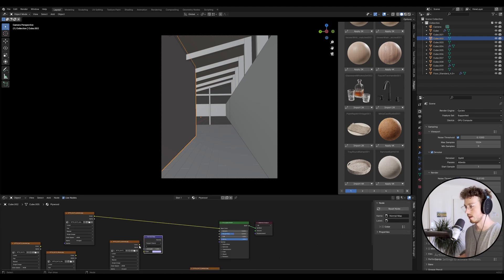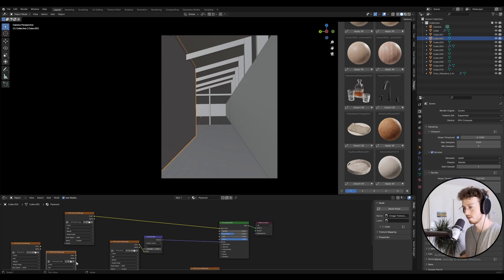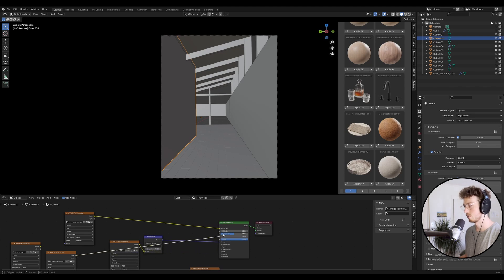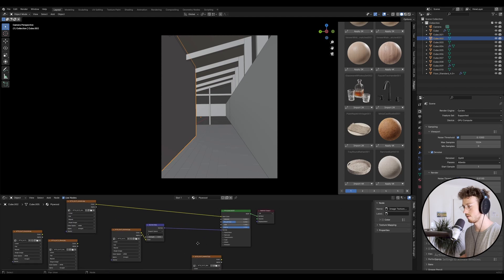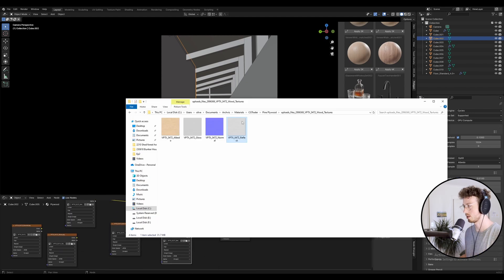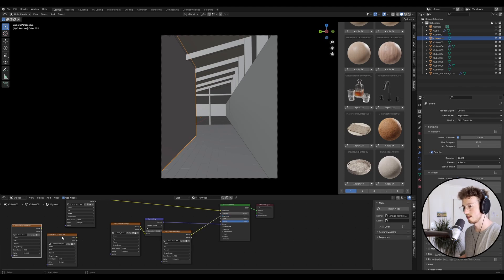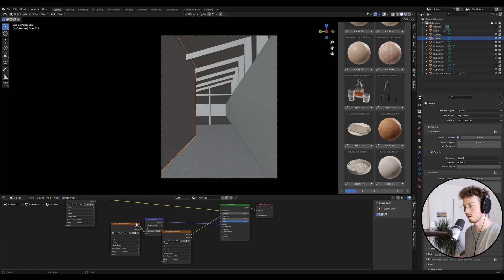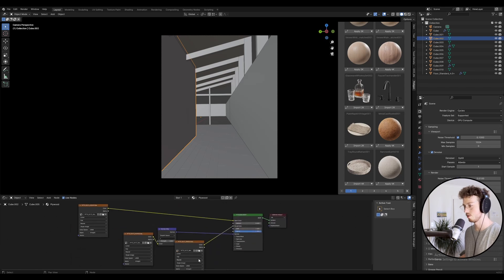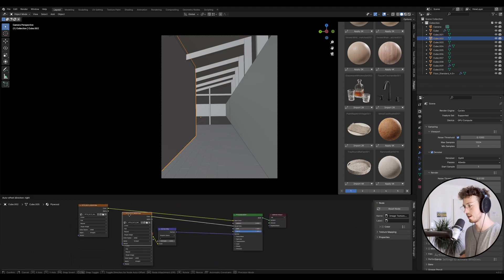Drag color into color and normal into normal. For gloss — I don't really use gloss that much — I think it's reflection. Let me check the map. Yeah, they're the same thing. Let's plug that into roughness. So we've got albedo, normal, and reflection which is like roughness.